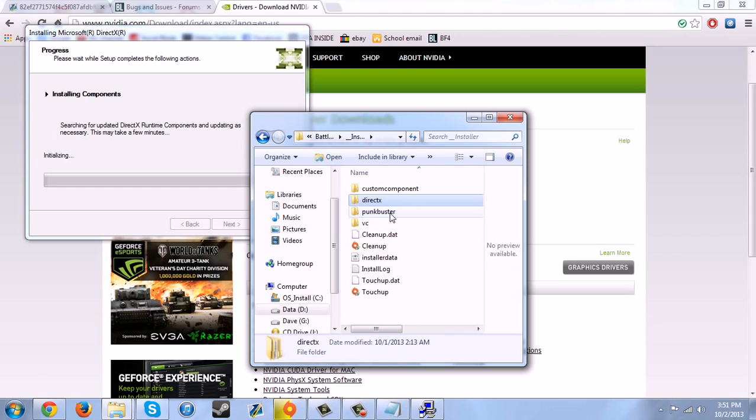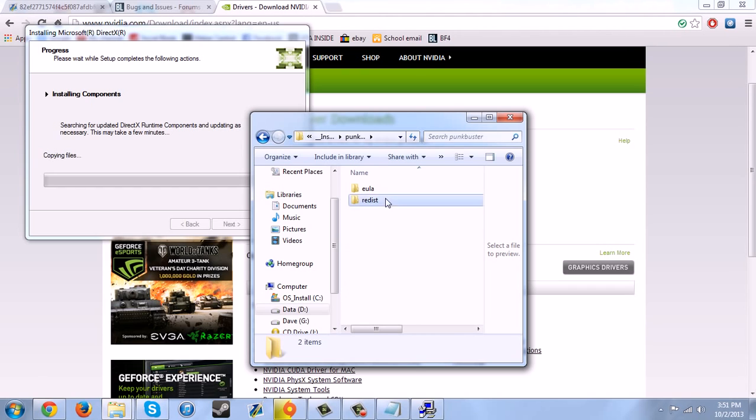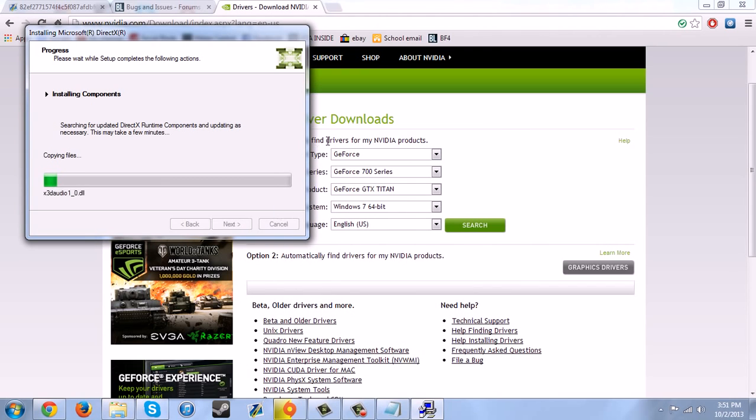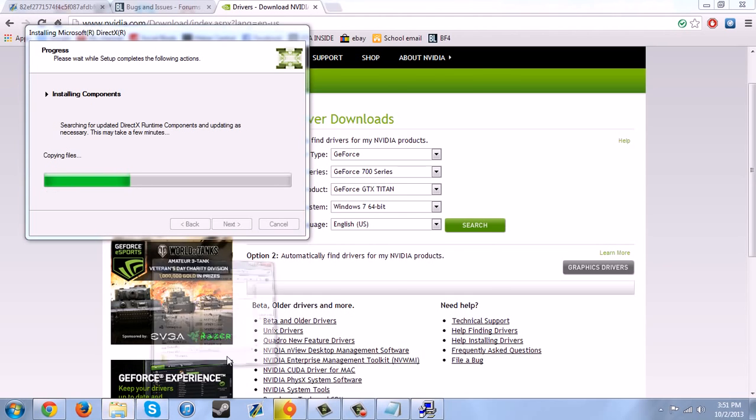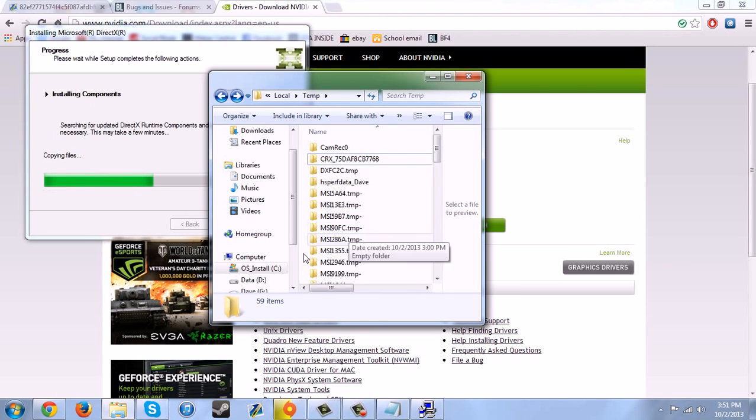And that should be it for that folder. Also, you can do this. It's optional if you're having problems connecting, just run the PunkBuster setup. But I've already done that, so there's no point. But yeah, so that's if you're having connection error issues.